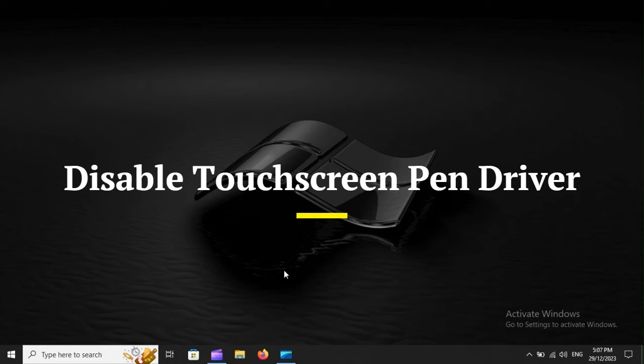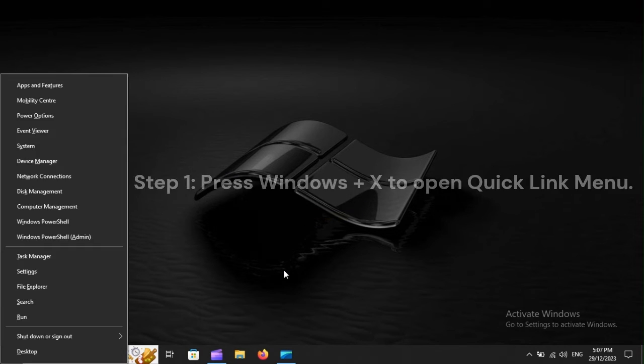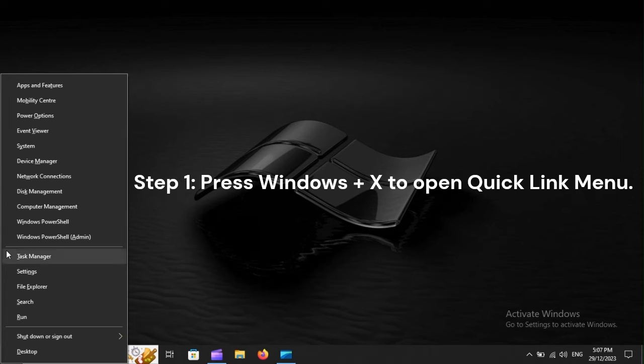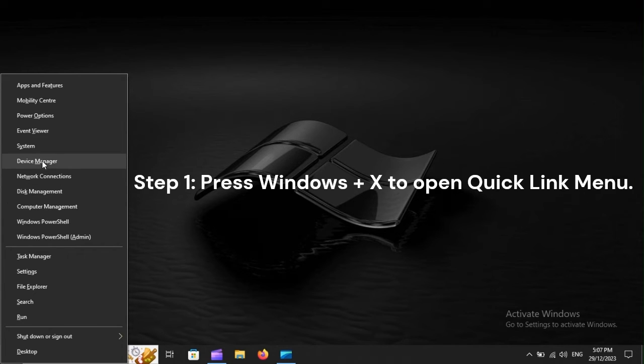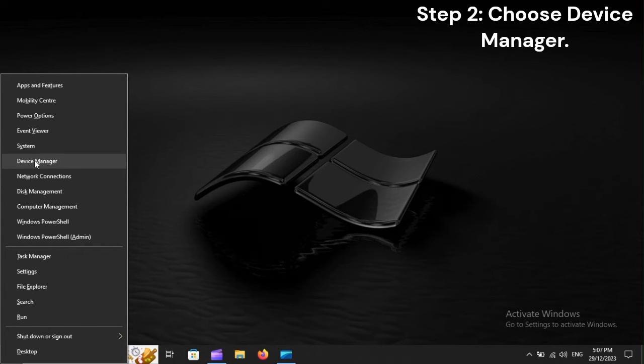Disable Touchscreen Pen Driver. Step 1. Press Windows Plus X to open Quick Link Menu. Step 2. Choose Device Manager.